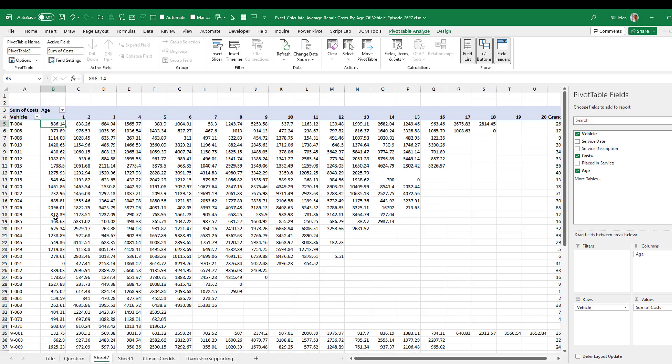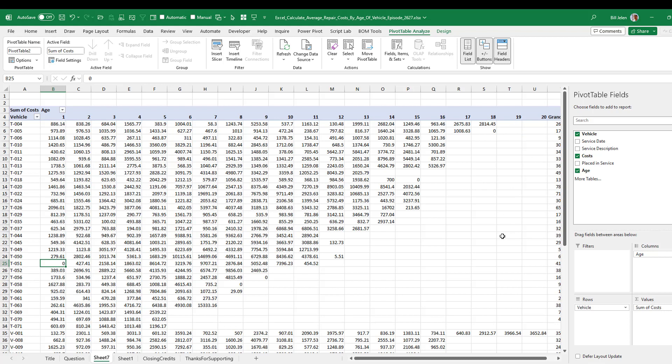All right. So we have a lot of vehicles here in their first year of service. Oh, look at that. That one, any service that happened in that first year happened to be zero. So that's interesting right there. And sure enough, there is one vehicle that looks like it's been around for 20 years and a second and third vehicle that are in their 18th year, which is impressive. A lot of vehicles in their 16th year. Okay.